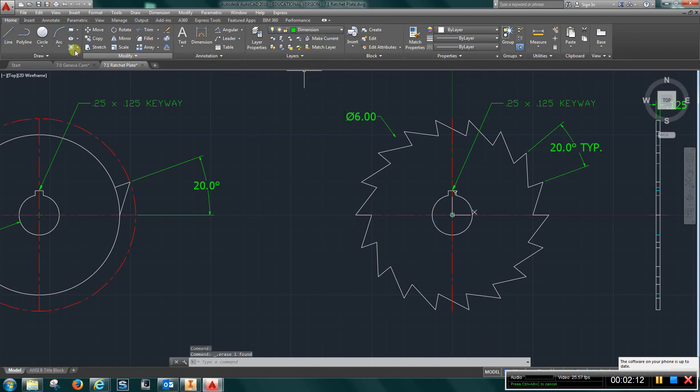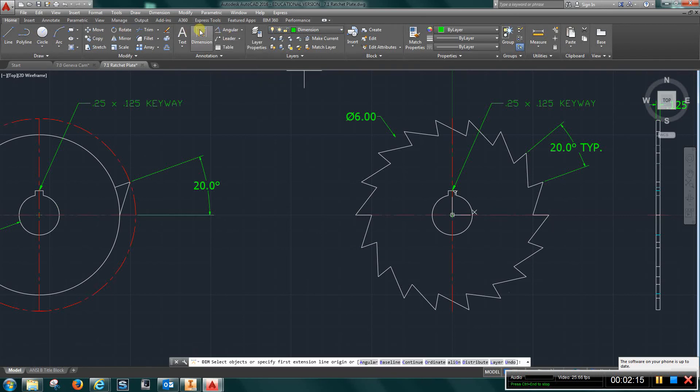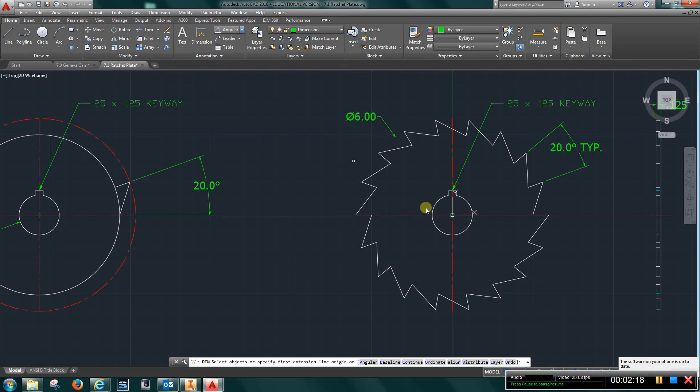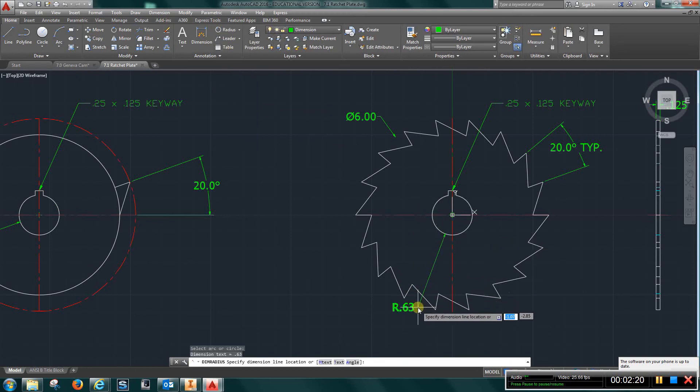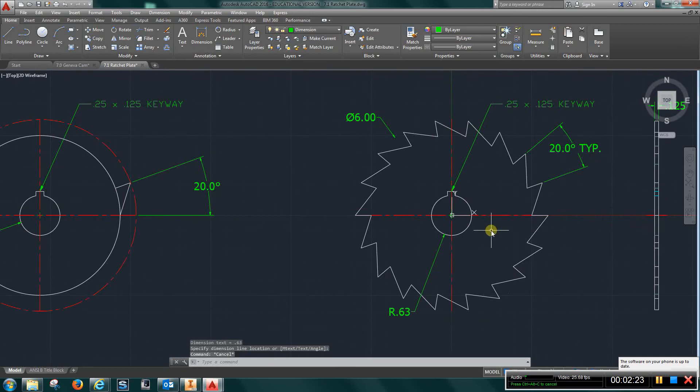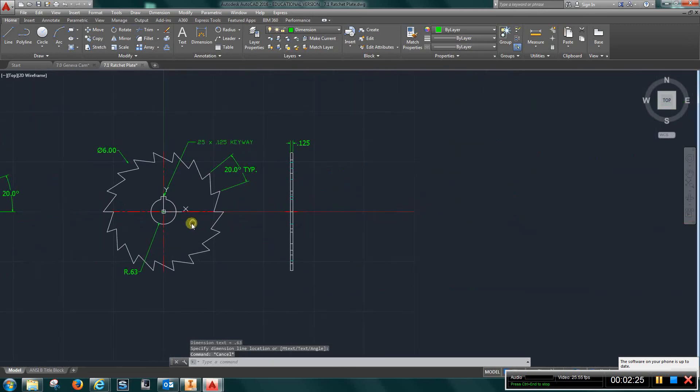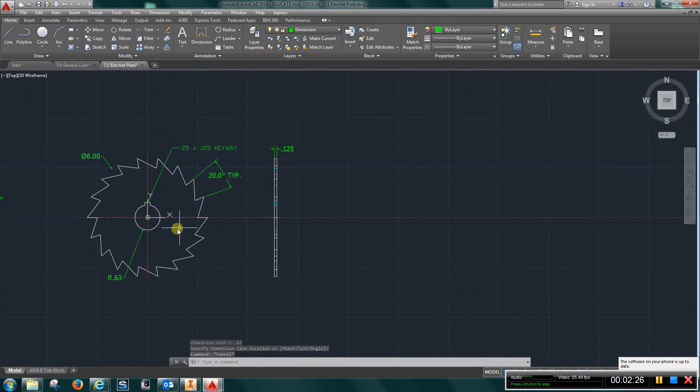This is what we're looking for in the final drawing.